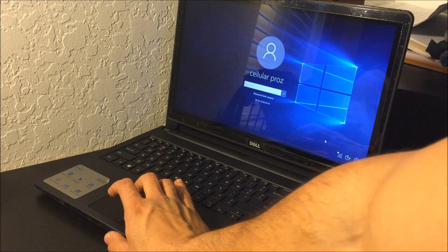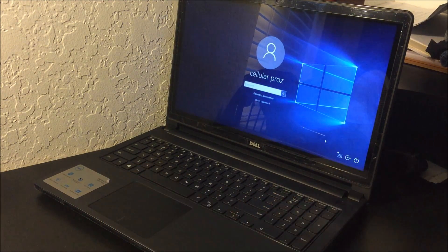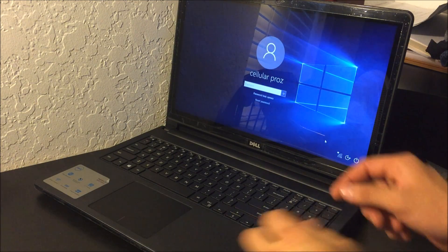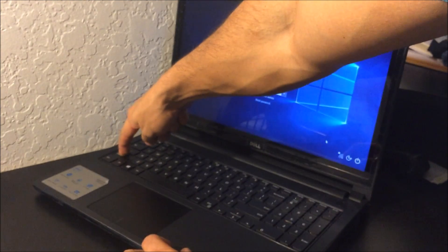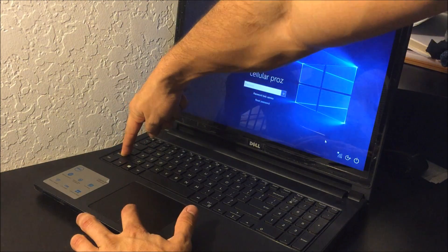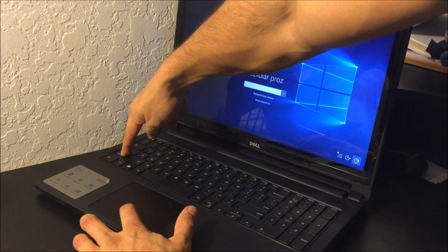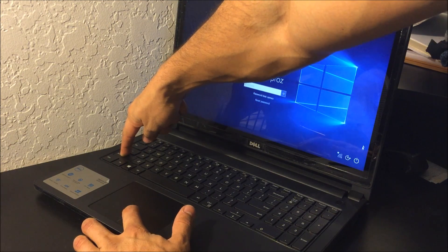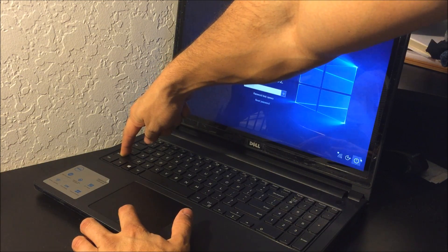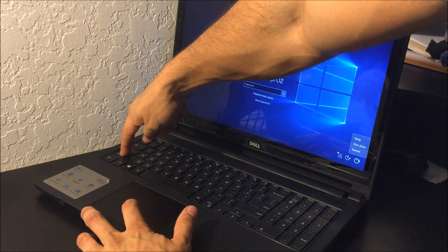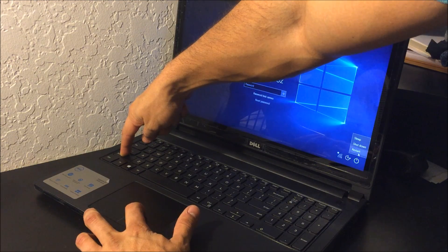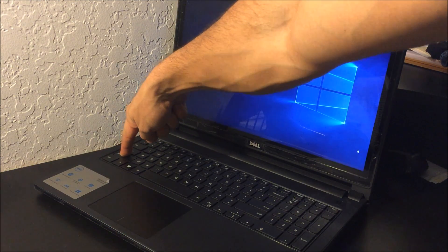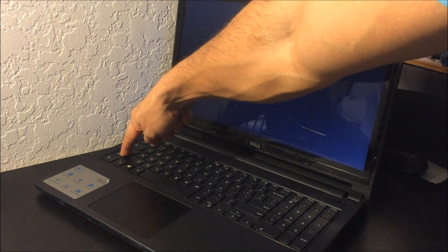All right, so all you're going to do here is to do the hard reset, you're going to hold the shift key, and while you're holding the shift key you're going to scroll to the power button over here and you're going to select restart. And you're going to continue to hold the shift key.